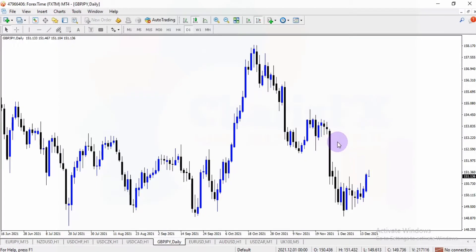Hi folks, welcome back. Today I want to show you how you can add more than one chart window on your Windows MetaTrader 4 platform — how you can open more than one chart window. For example, you might want to have GBP/USD, EUR/USD, and USD Index charts all on the same screen.